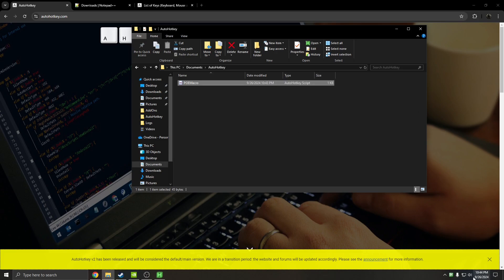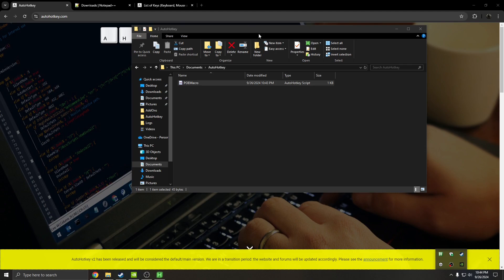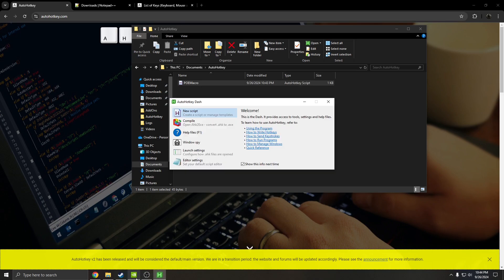So again, if you closed it, go back into documents, AutoHotkey, PoE macro, and then this time you're just going to click to open it. It's going to populate down here, basically running in the background. As long as you have this open, you'll know that it is running. Also, anytime that you want to use the logout macro, you're going to have to open this in the background, basically the same way that LUTBOT and Awaken PoE trade works.